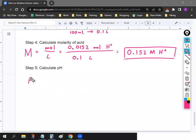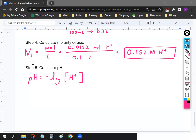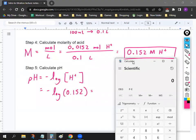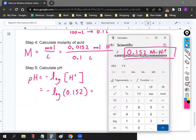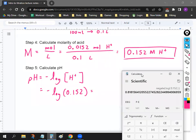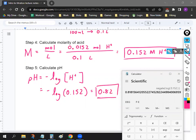Last step — step five — is the same thing we did for the warmup: negative log of your H⁺ concentration. Take negative log of 0.152, and your final answer is a pH of 0.82. If you got 0.81, that's fine — as long as you got 0.8-something, you're good. And that's titration.